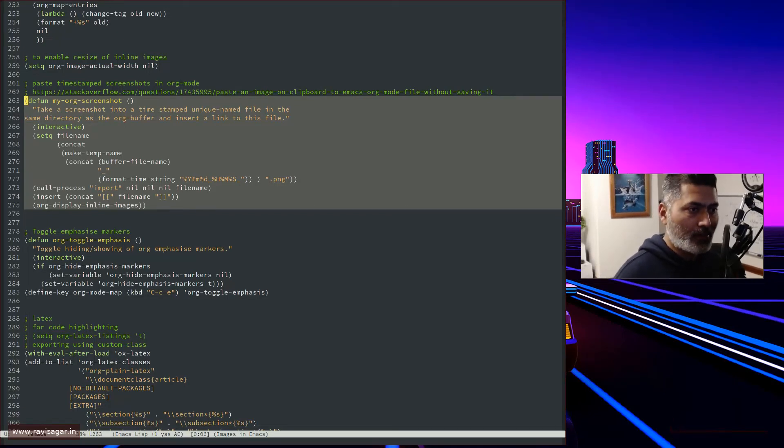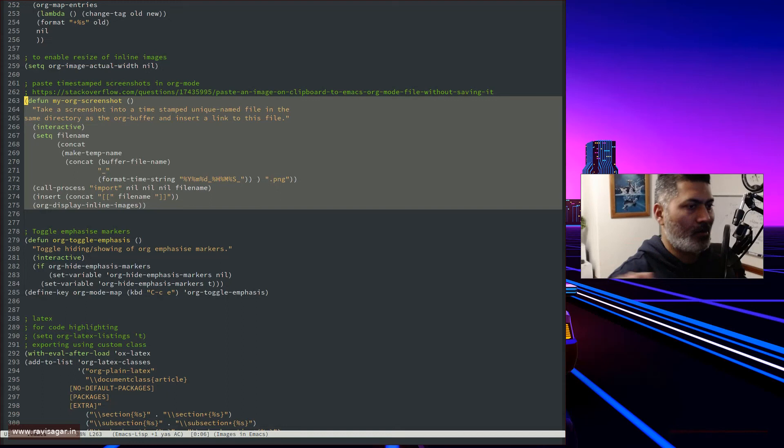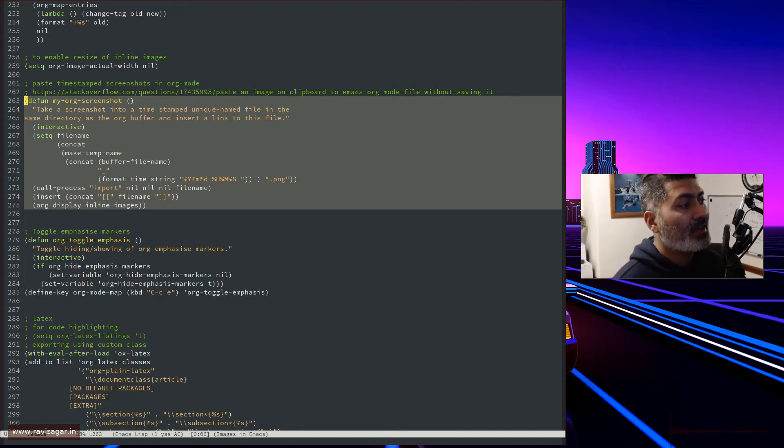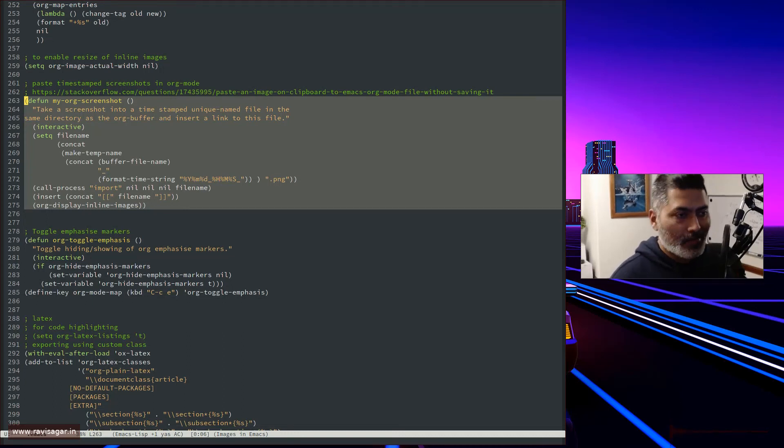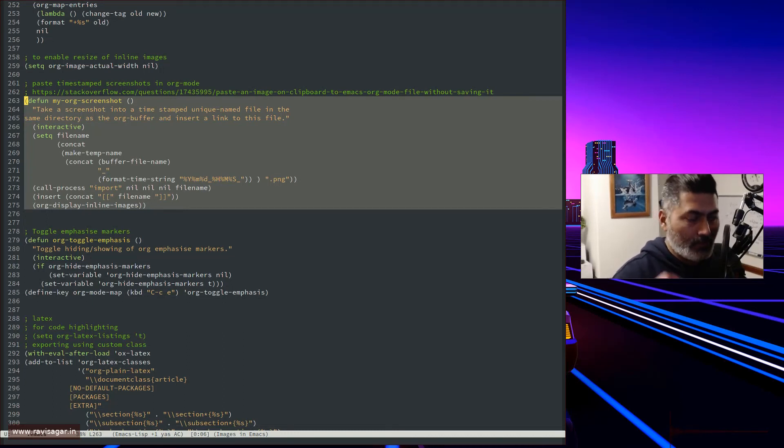After it has done this magic, it will insert the image for you. If you look here, the very last thing is the displaying of the images.